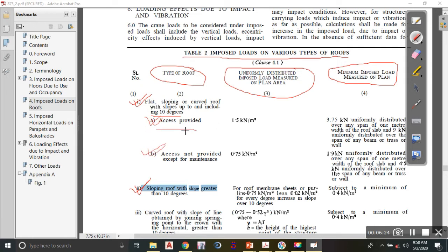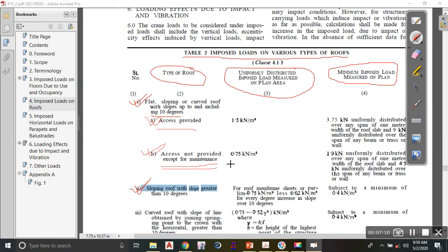When access is provided, you are allowed to use the roof on a regular basis, so the live load will be more. When access is not provided, the roof is used only for maintenance. Structures like the Eiffel Tower fall under the access-provided category where people regularly access the roof. For an industrial shed, the roof is not accessed regularly — only for maintenance — so we refer to the access-not-provided case. But first, it depends whether angle alpha is more or less than 10 degrees.